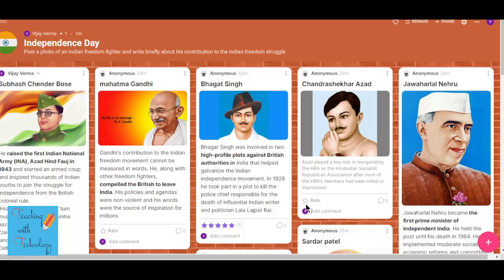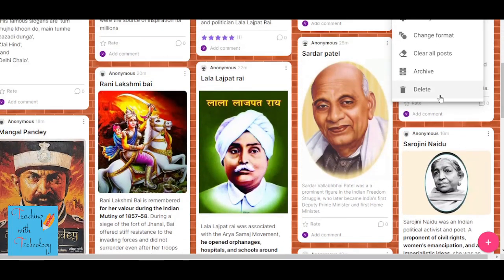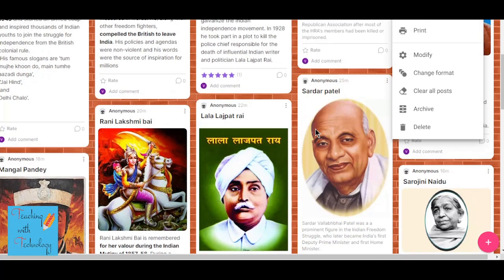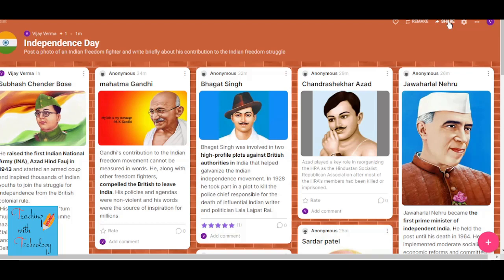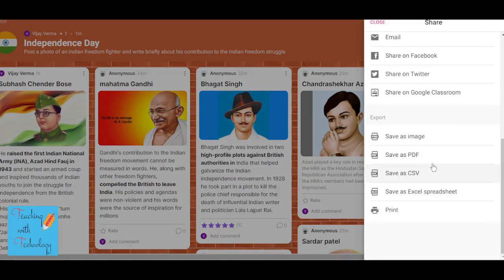The most important limitation of Padlet is that you can only create three Padlets with the free account. The solution is that you can delete any previous Padlet — go to the three-button menu at the top and at the bottom you will get the delete option. Click delete after completing a Padlet and then you can create a new one.